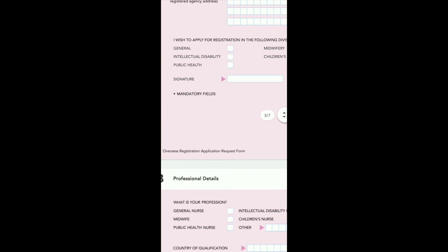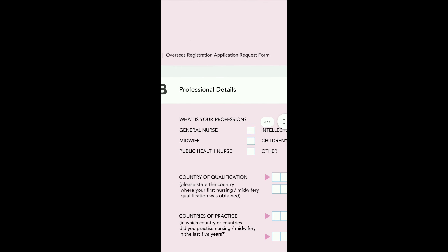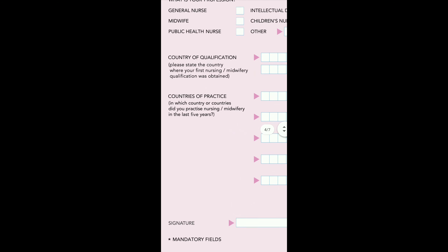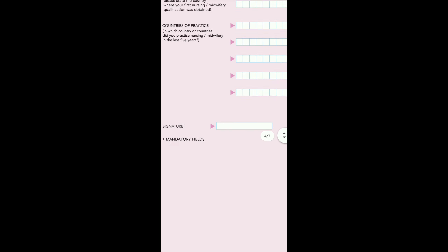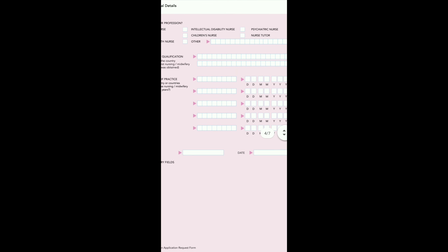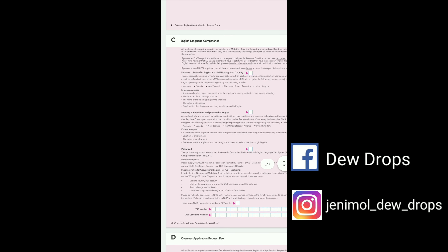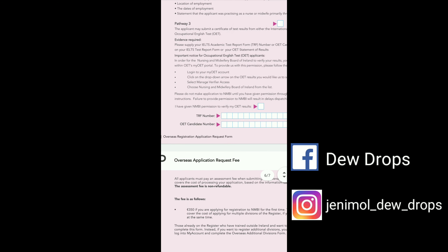You can apply for registration. We will check the instructions on the two pages — two individual members, and the other country or countries of practice. You need experience for the last five years. You will add your signature and details of working in the country, along with the reference number.